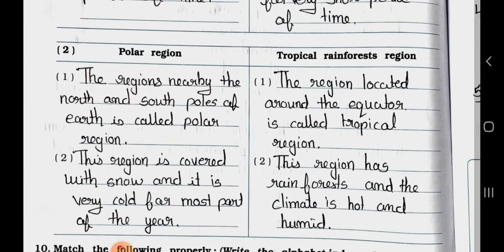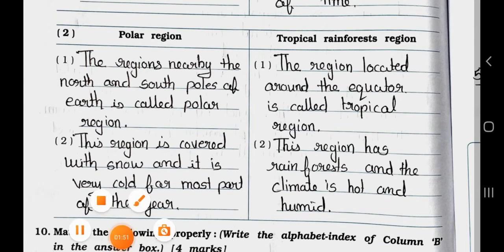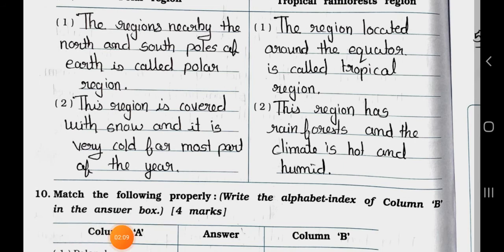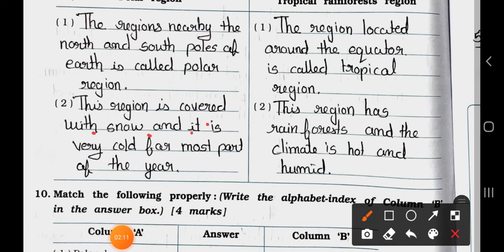Now see number 2, the difference between polar region and tropical rainforest region. Point 1: the regions nearby the north and south poles of the earth are called the polar region. And point 1: the region located around the equator is called the tropical region. Point 2: this region is covered with snow and it is very cold for most part of the year. And here: these regions have rainforest and the climate is hot and humid.